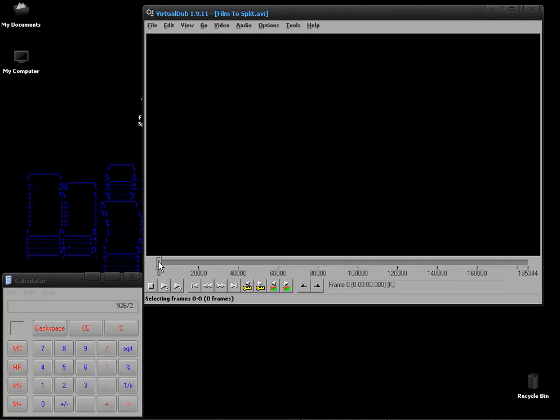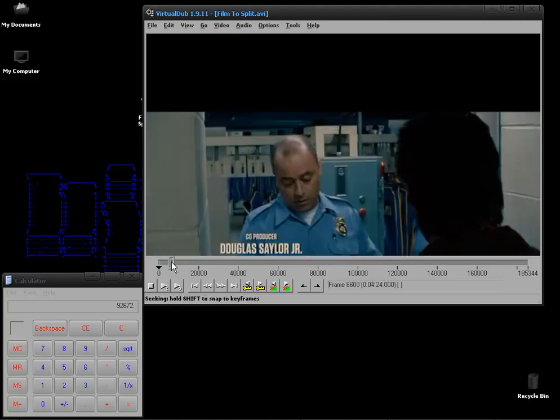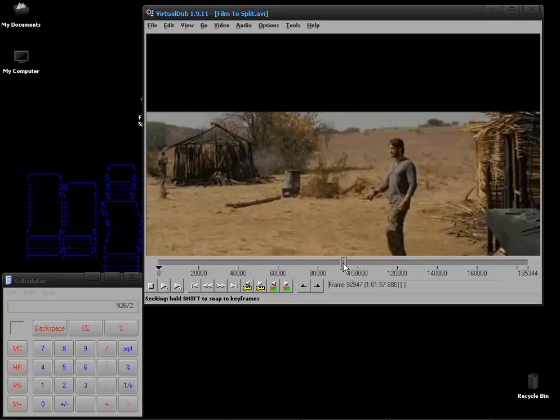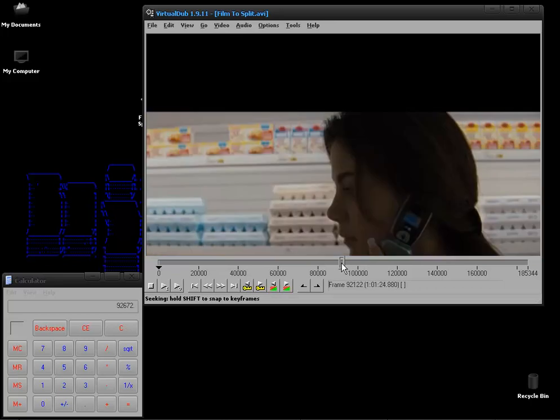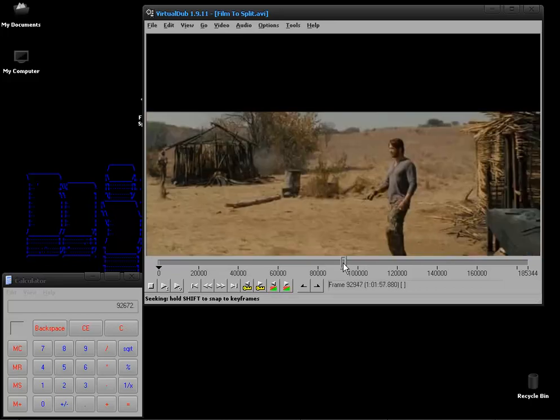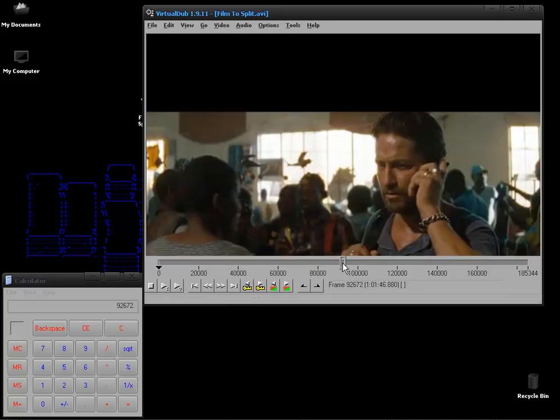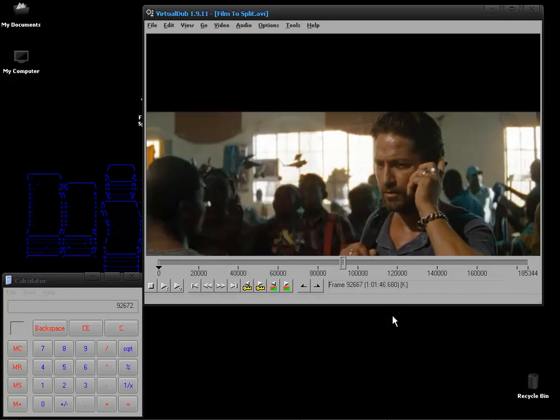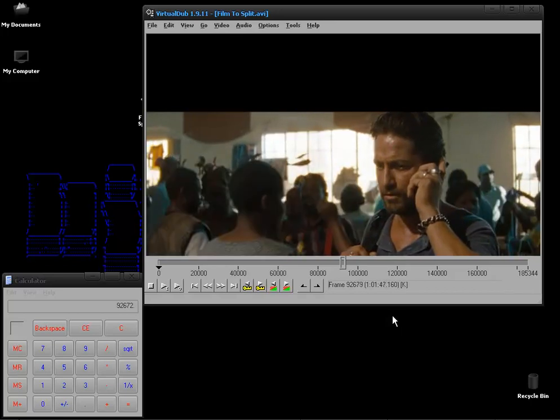After that you can just click on the slider, move it roughly to where you want it. And then press the shift key on your keyboard and use your arrow keys to move more accurately.